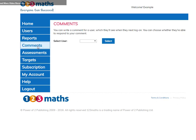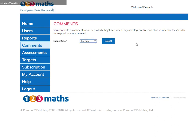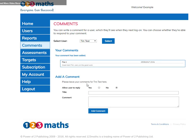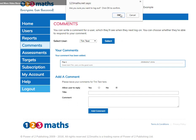Finally, let's take a look at comments. This is great to leave encouraging words and spur them on. Choose your user and add a comment. The user will see these when they log in and they can reply if you've asked them to. Thank you for watching and do get in touch if you have any queries.